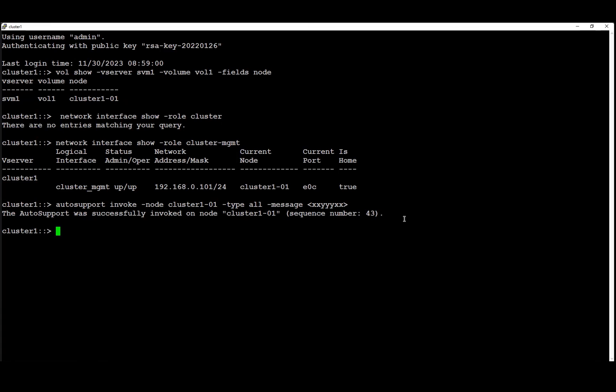So here we covered how to collect the NDMP and backup logs and to trigger the autosupport. That's all. Thank you for watching.